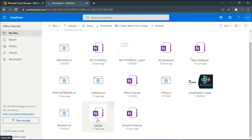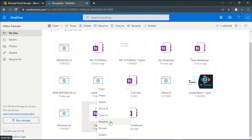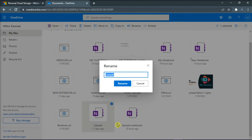Once you have located it, right-click on the notebook and then choose Rename to give it a new name. Then click Rename to save the changes.